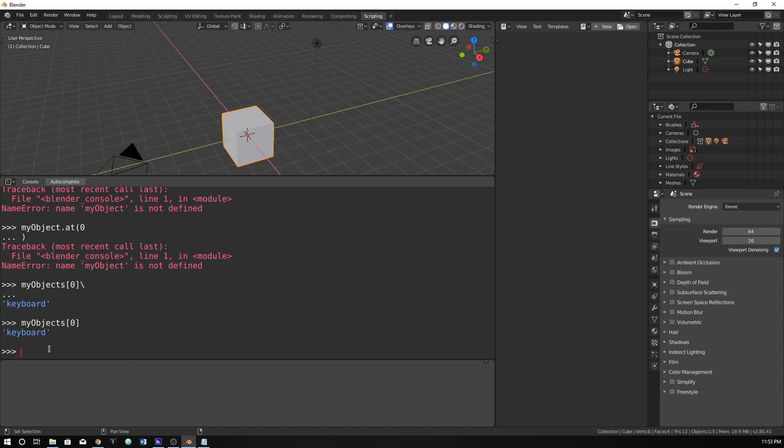So you can just do my objects, and then brackets, and zero being one, one being two, and so forth. It's just take whatever number you want and subtract one, pretty much.